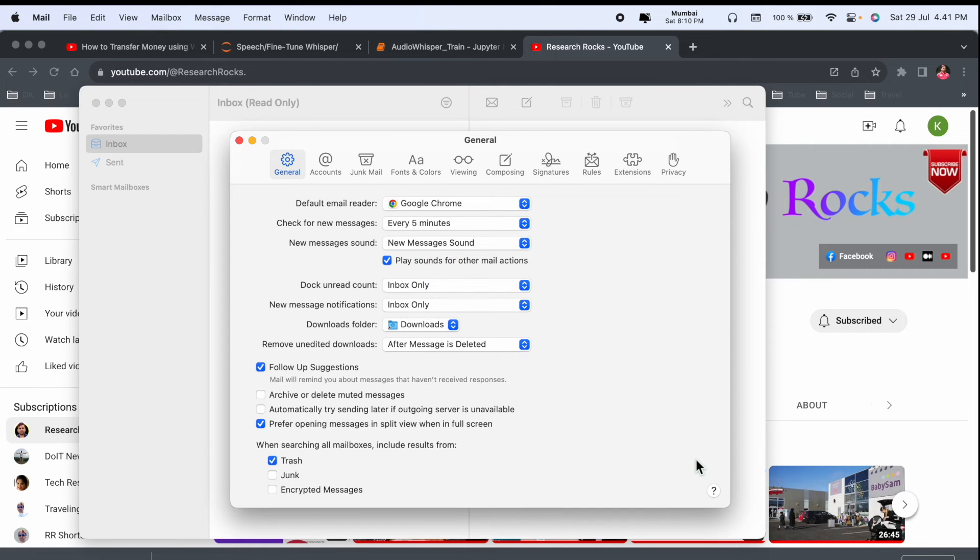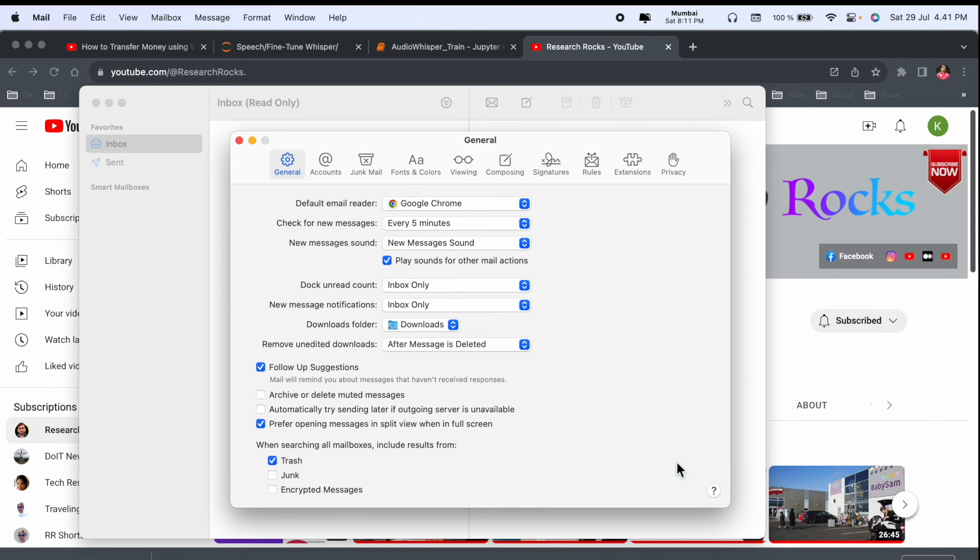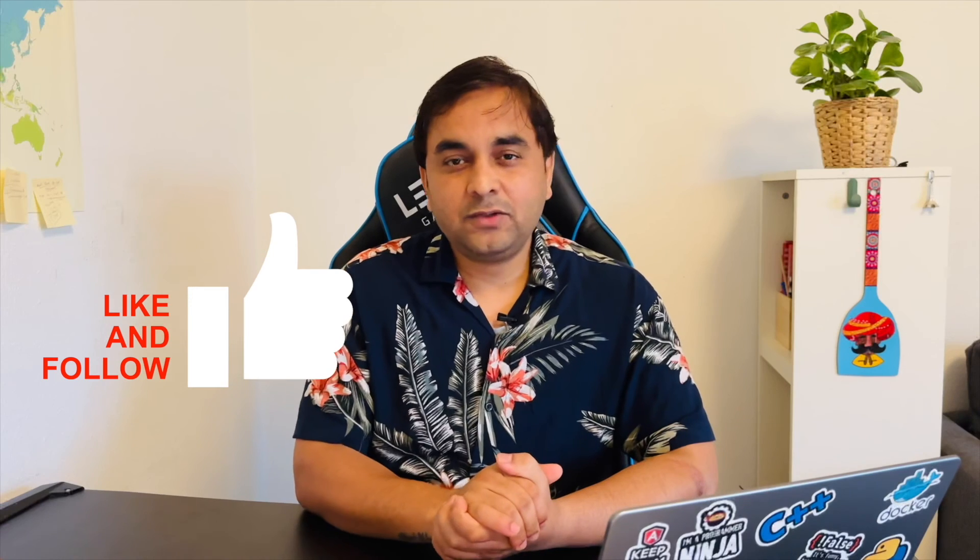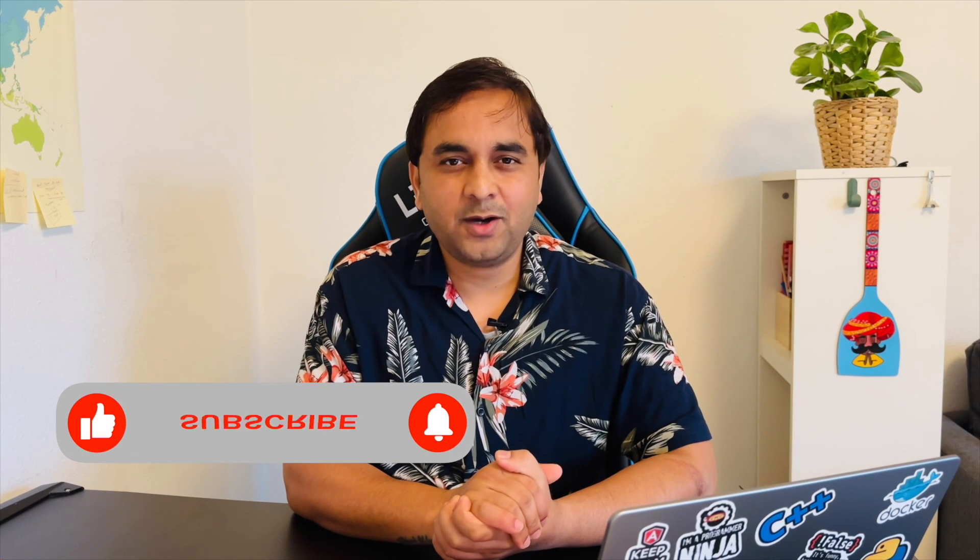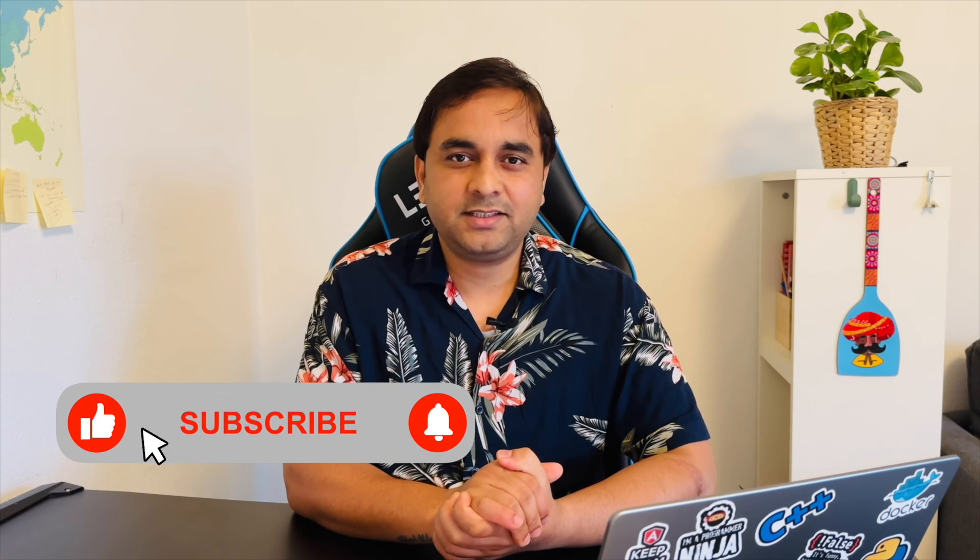And it's very simple tips and tricks. If you really like this video, please hit the bell icon, share this video, and subscribe to our YouTube channel Research Rocks.